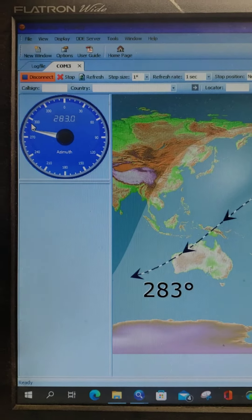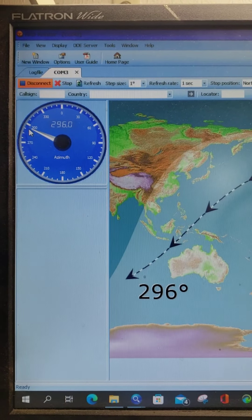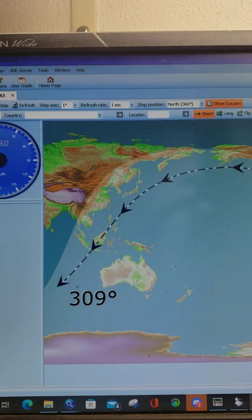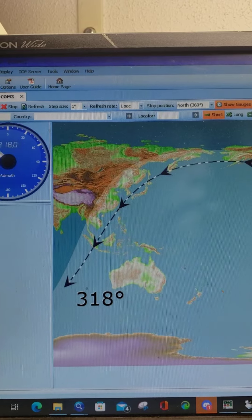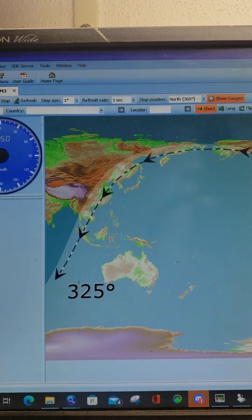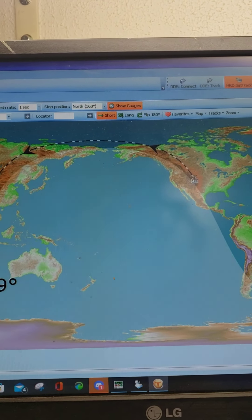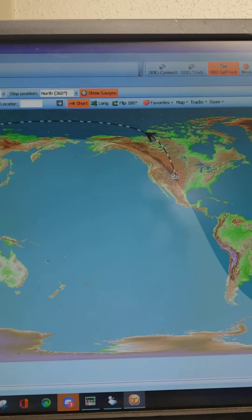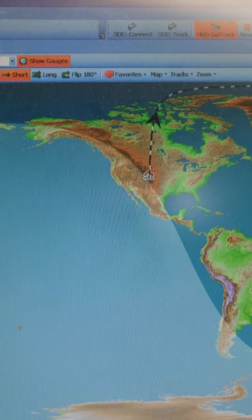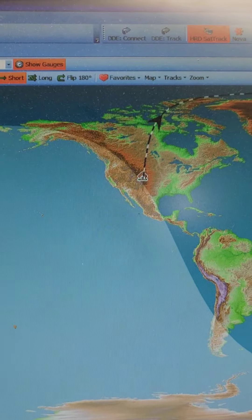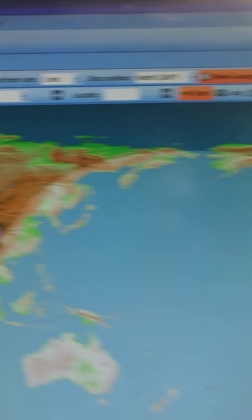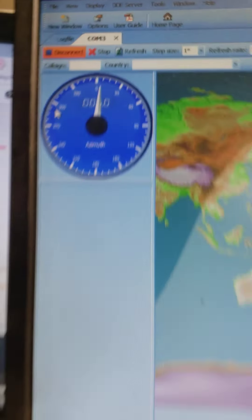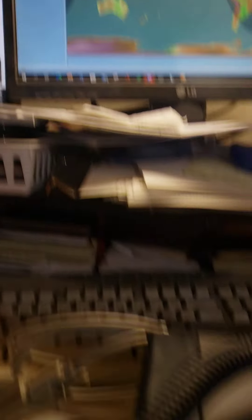There, you can see it's tracking it on the computer, telling you where your signal's going. And it stopped right there at zero, roughly, right north.